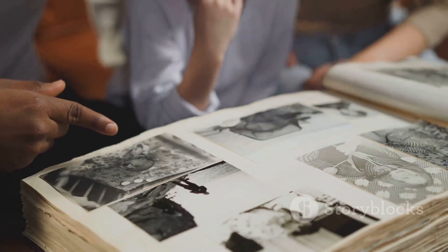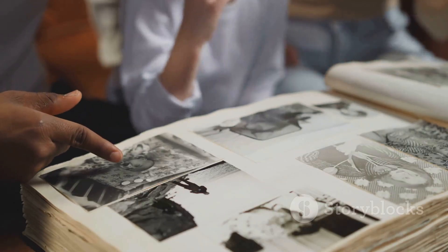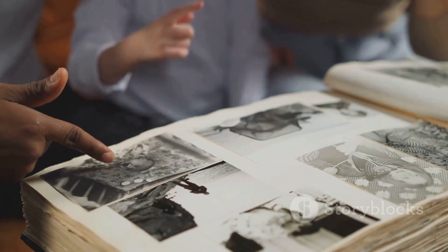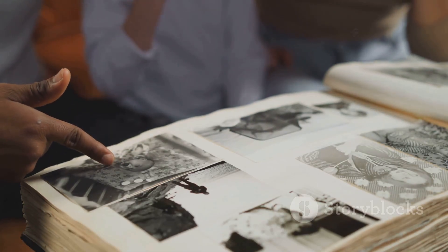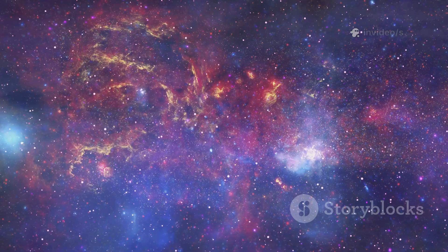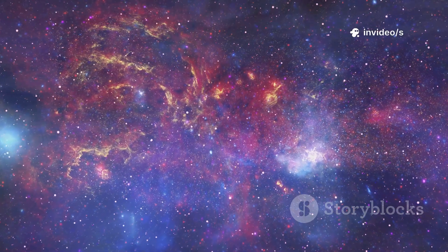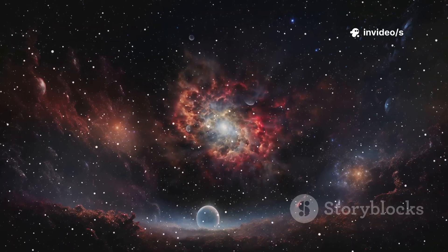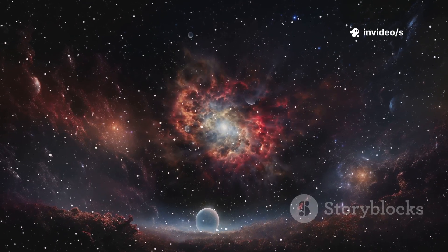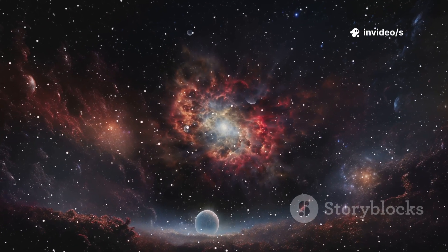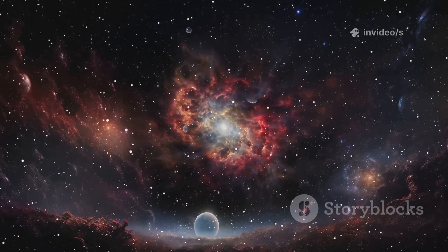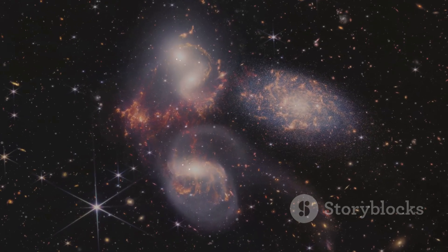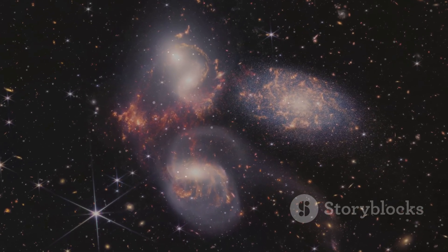Imagine thinking you know your family history only to discover new, clearer photos that don't fit the story. That's what Webb has done for our cosmic family album. It's shown us the universe's earliest moments, and things look different. Galaxies appear older, more mature than they should be.